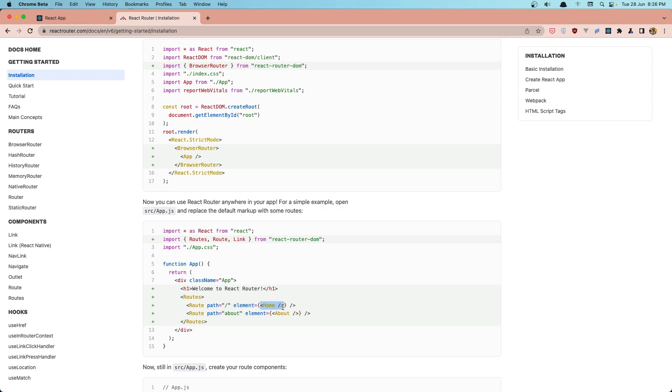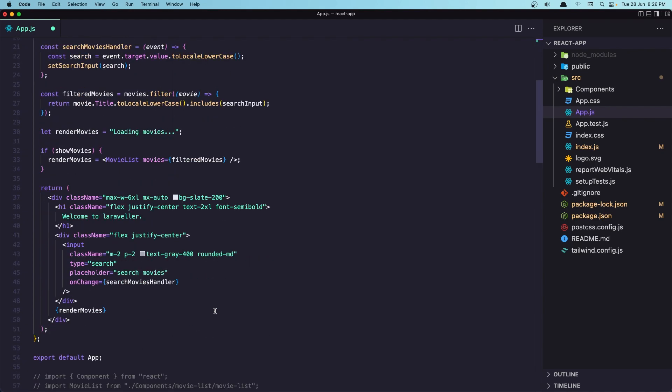So in this case, the home component. So let's copy that. And in our case, I'm going to add after the search.